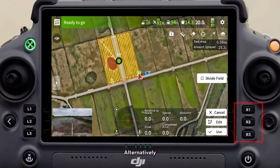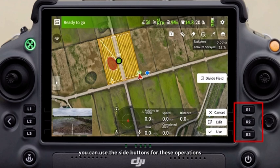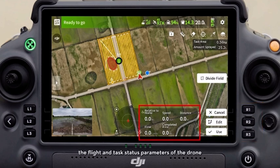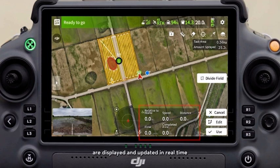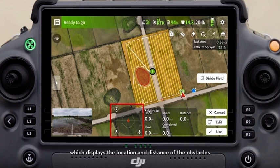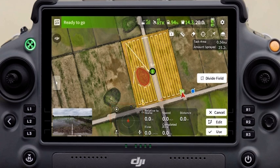In the dashboard, the flight and task status parameters of the drone are displayed and updated in real-time. This is the radar indicator, which displays the location of the drone and the distance of obstacles.